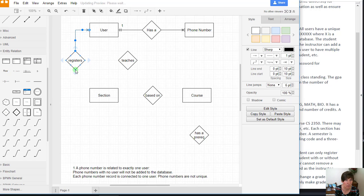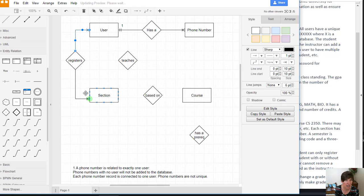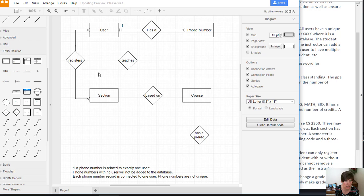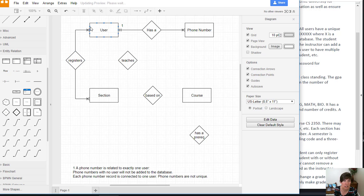And then I want it to go this way from the relationship to the section. And again, I want no multiplicity on the relationship end. So I'm going to do this one direction at a time.